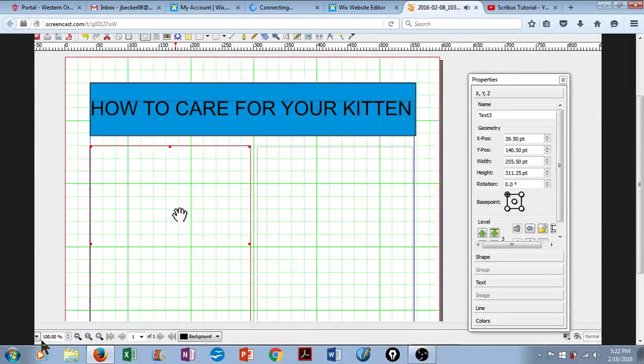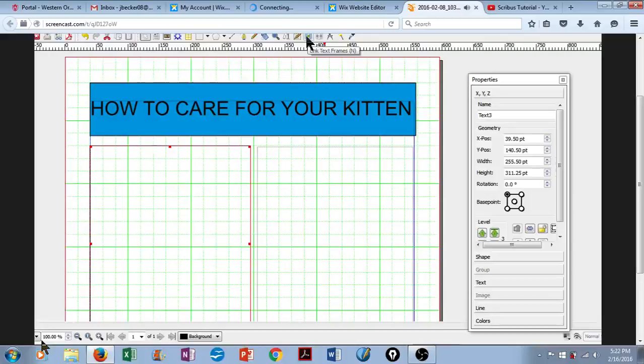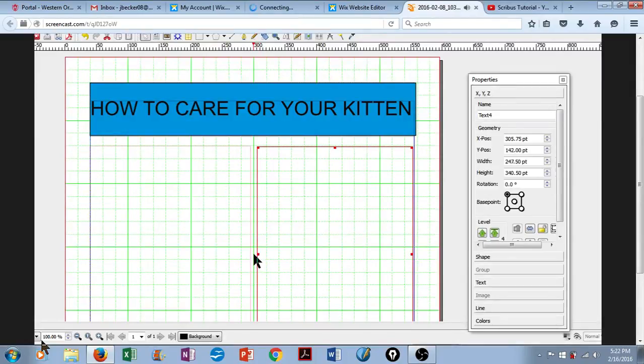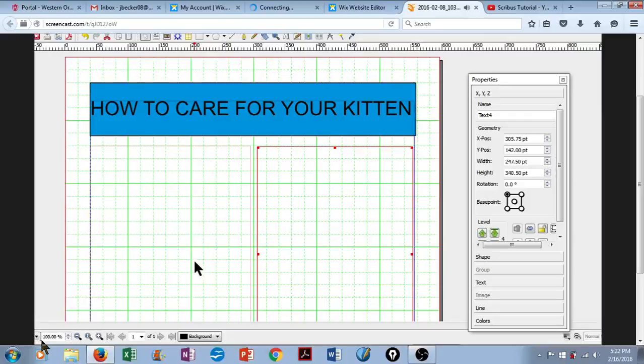So we'll click on the first one, go up here, and link our text frames together. Click that tool, and then click on the second column. A little black arrow pops up momentarily, and that will let you know that the text frames were linked.